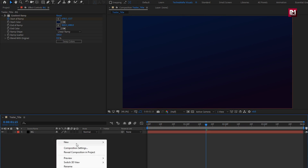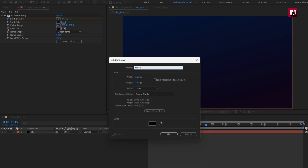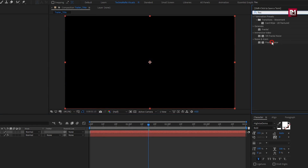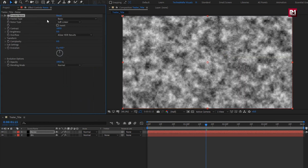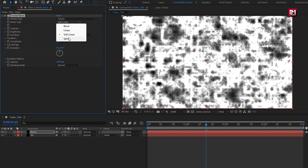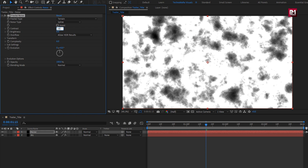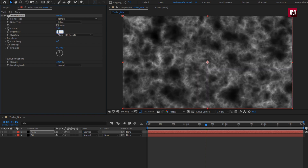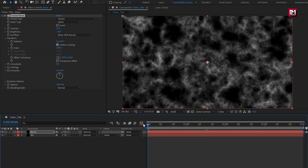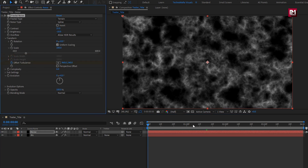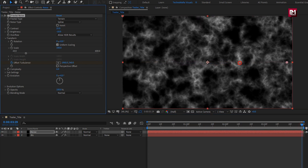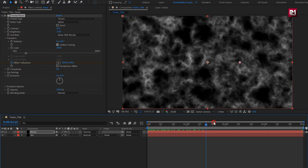Now let's create a new solid. I will name it as noise. For this noise layer, in effects and preset, search for fractal noise and add it to the noise layer. Set fractal type to terrain. Set noise type to spline. Set contrast to 25, brightness to minus 10. Now in transform, at start of the timeline, create a keyframe for offset turbulent. Now at end of the timeline, change position for offset turbulent as shown.